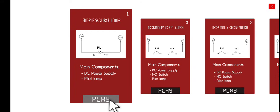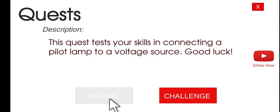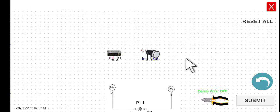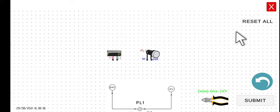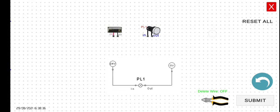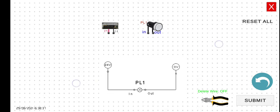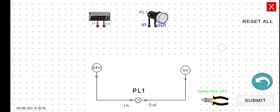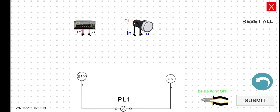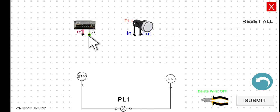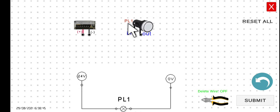Click play and then go to normal mode. As we can see in this diagram, we have two basic components. First, we have the DC source lamp with the positive and negative terminals, and then we have a pilot lamp. PL1 stands for Pilot Lamp number one.